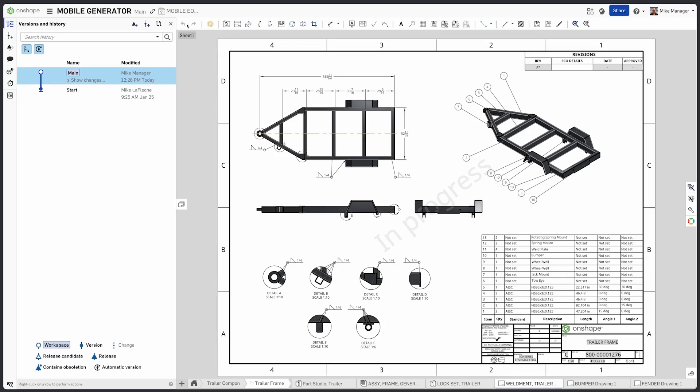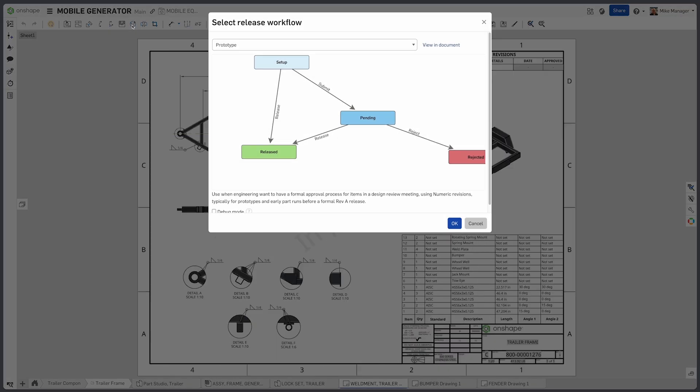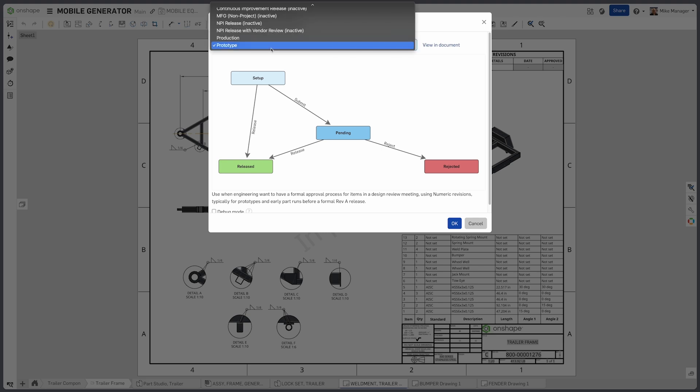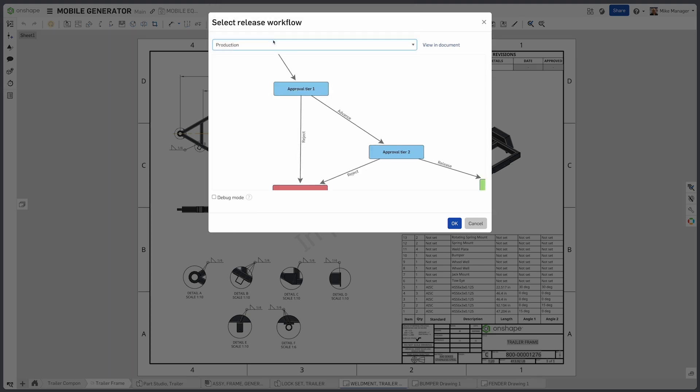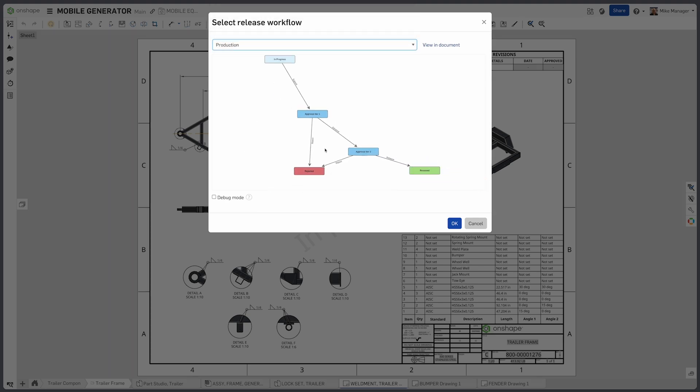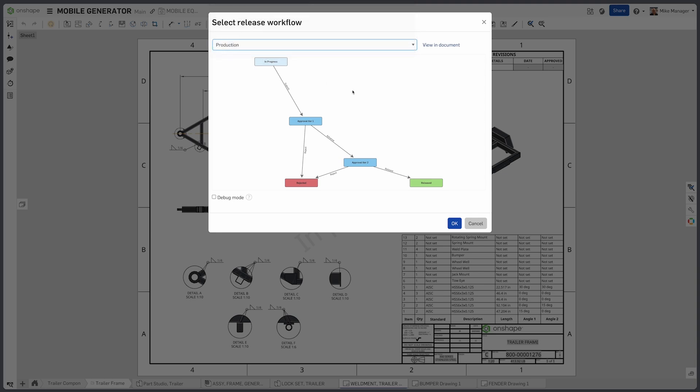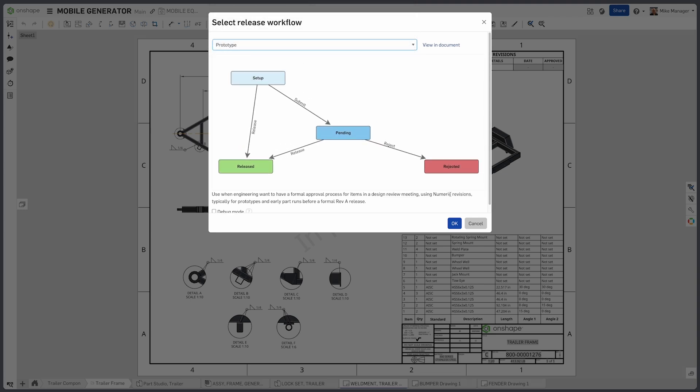Onshape Enterprise users have access to multiple types of workflows which enable custom revision schemes for each workflow. In this example, I will show you a prototype and a production release workflow.